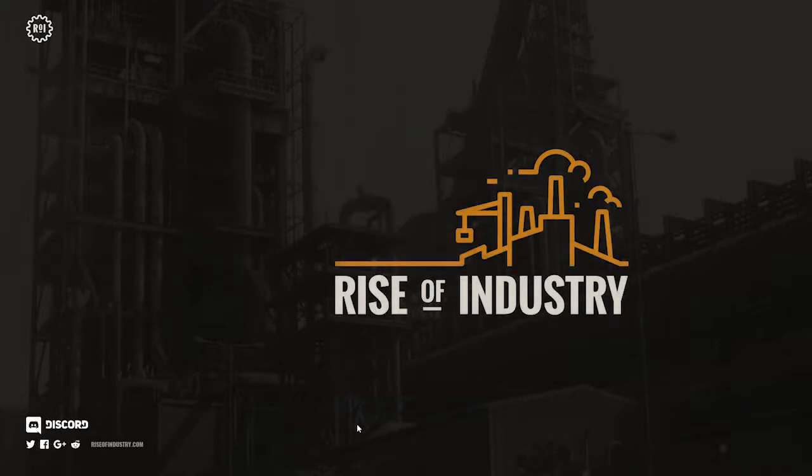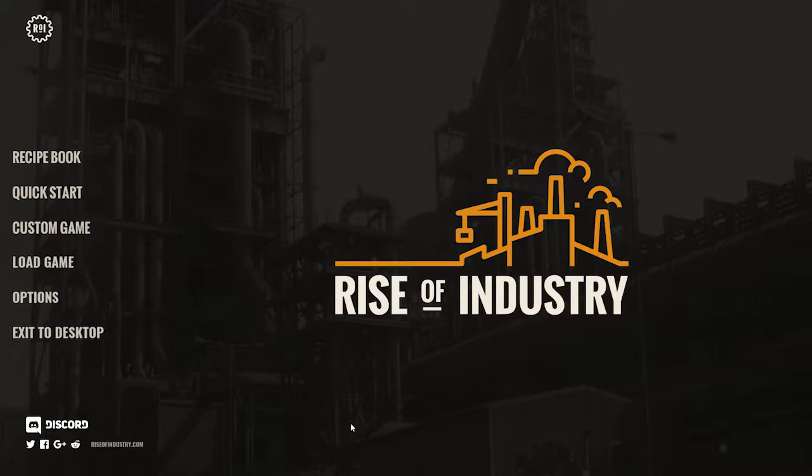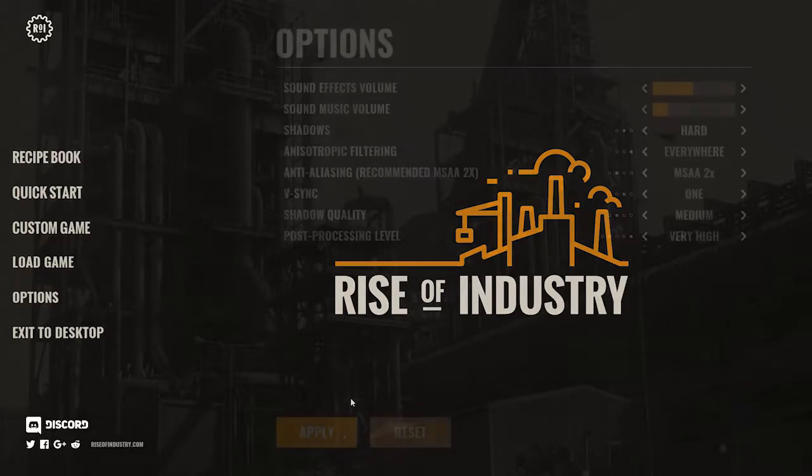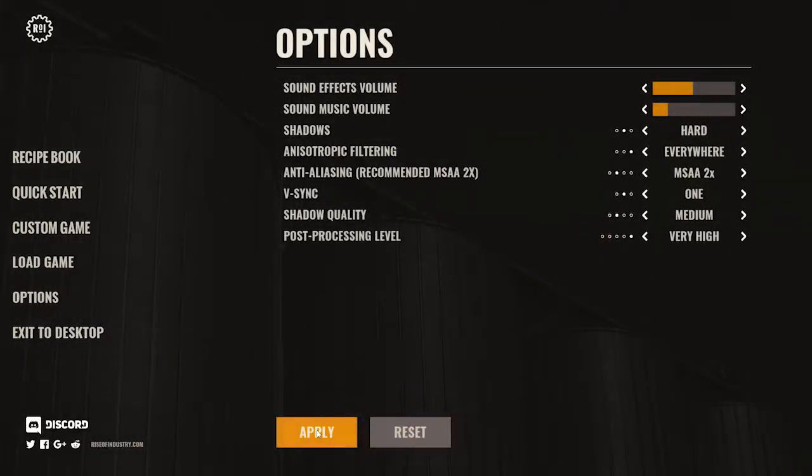The entire point of this game is to create little cities of industry that will churn out products for you to sell across a randomly generated map. Alright cool, apply. We're gonna go do a quick start game.